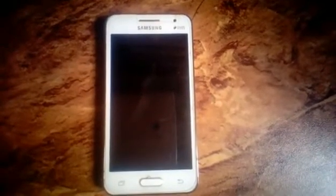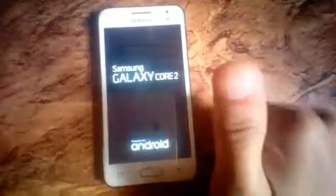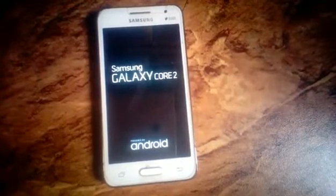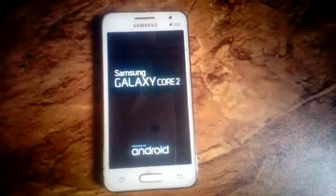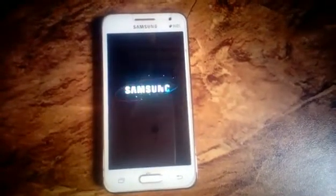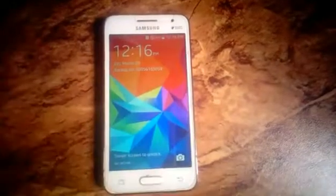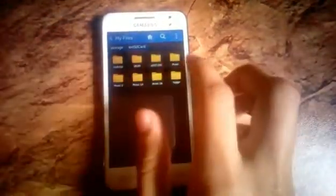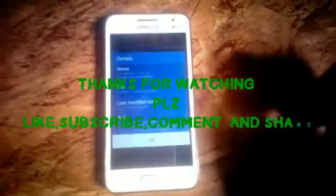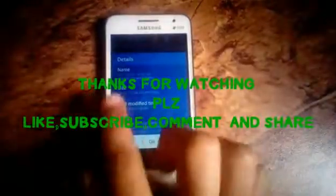Congratulations, you have successfully backed up your ROM and made a Nandroid backup. Just make sure to copy this backup onto your computer in case you lose your SD card and get stuck in a boot loop, so you can get the files back from your computer.